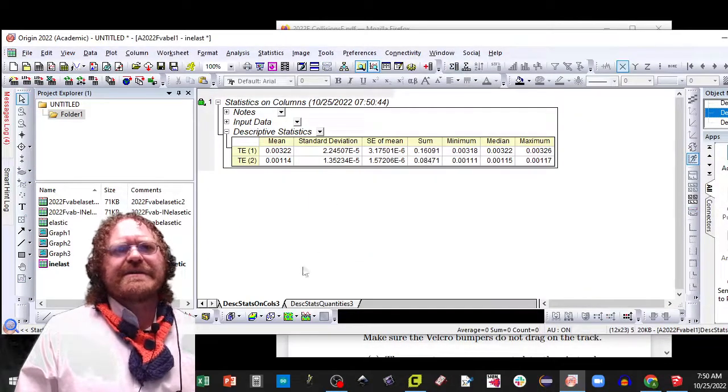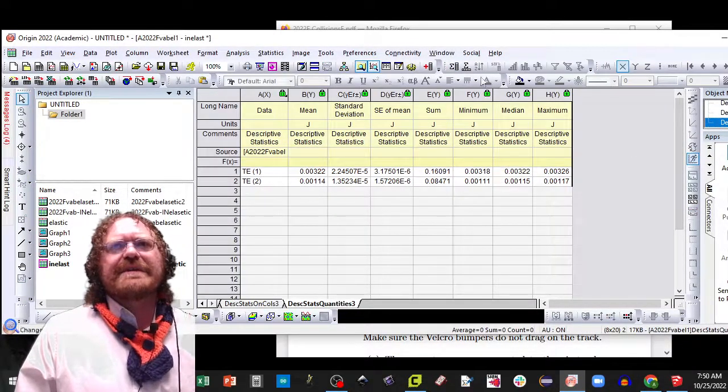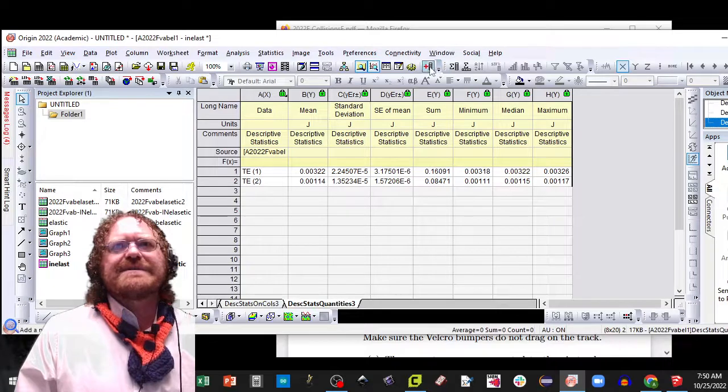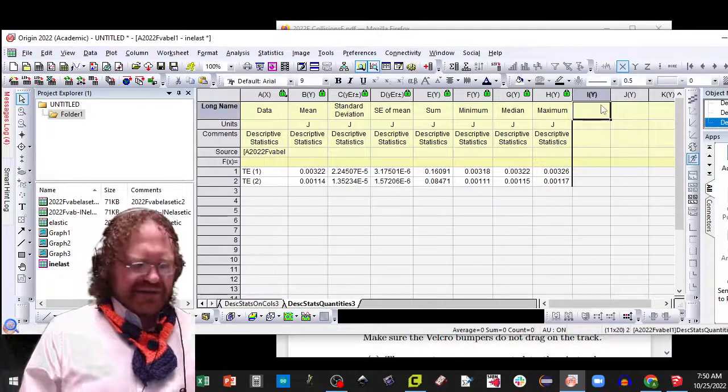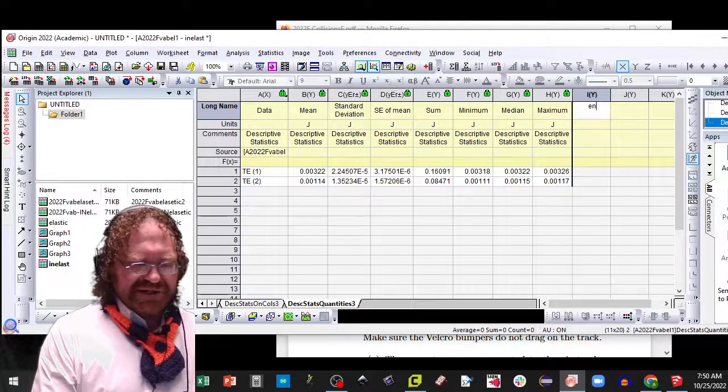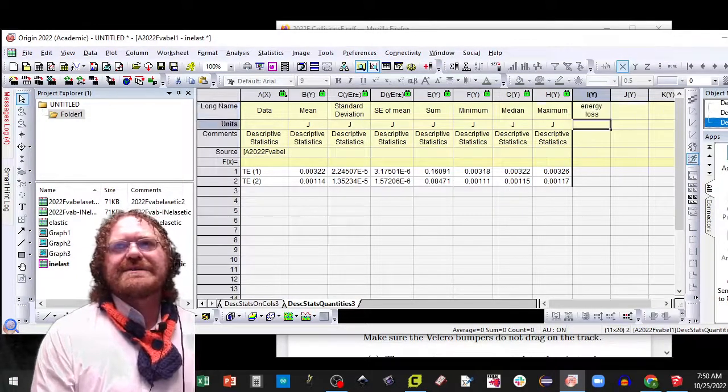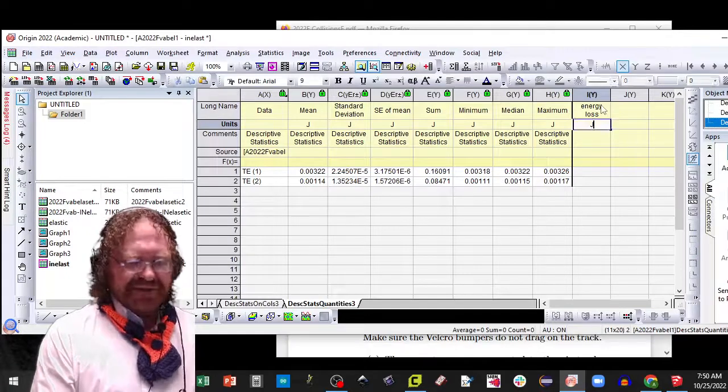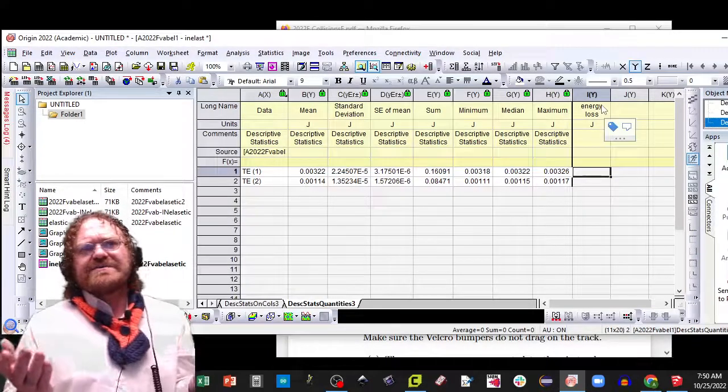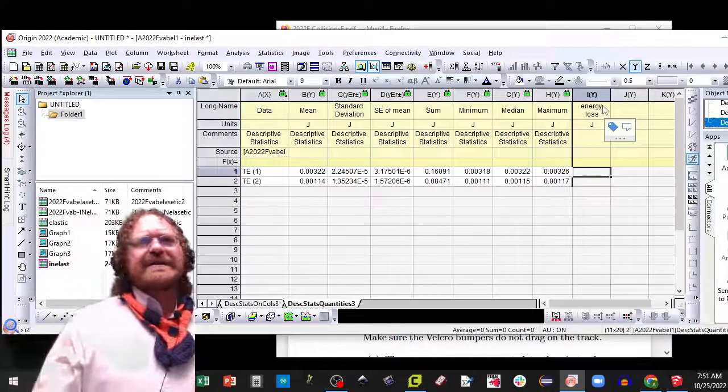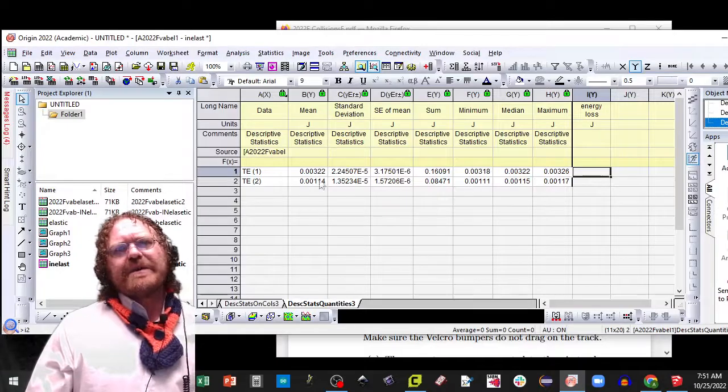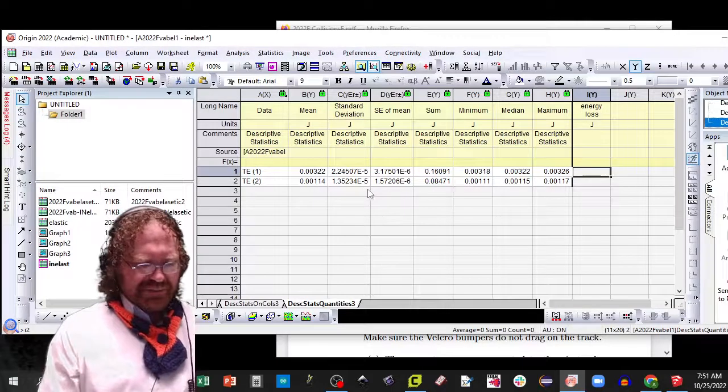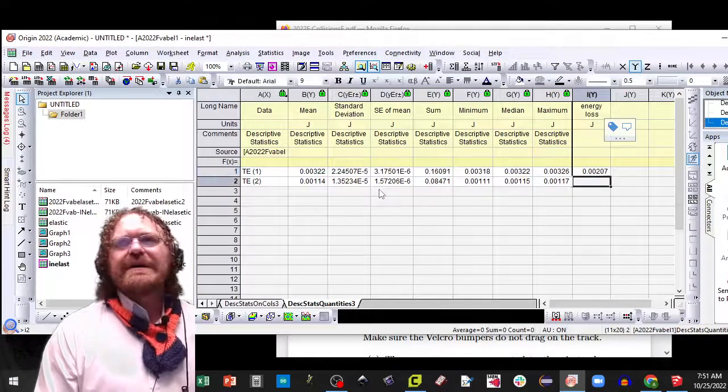And so I'm going to add in some tabs. And I'm going to say the energy loss, and that's going to be in joules. And this time we just do a subtraction. So we're going to do equals b1 minus b2.